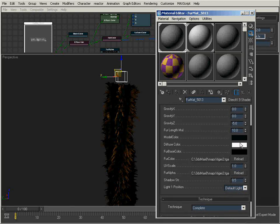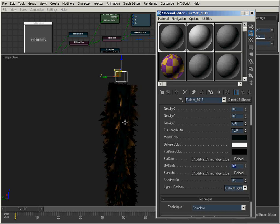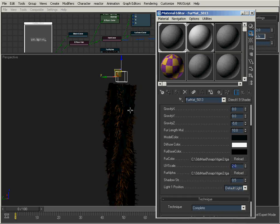We have different colors, colors of the fur, color of the model itself. We've got the UV scale, which allows me to adjust the density of the fur. So if I set this to 0.5, you can see we get a lot less fur. If I set it to 2, we get a lot more fur.